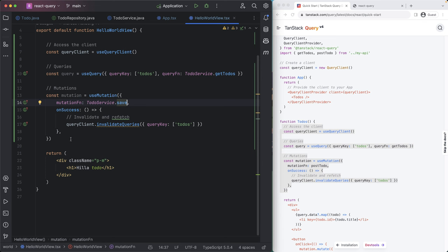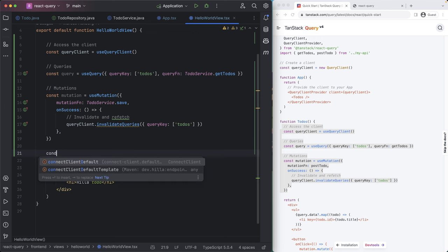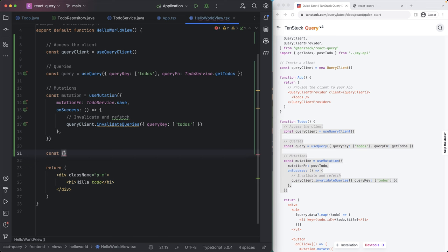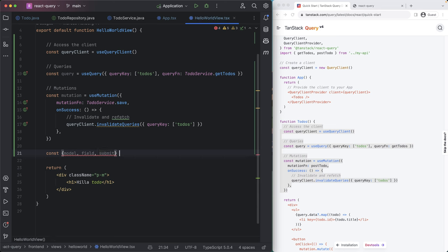So next thing I want to do here is use a Hilla form for actually defining new to do. So let's go ahead and create a const here where we pull out the model field and submit properties from the use form hook that takes in the to do model that Hilla generates.